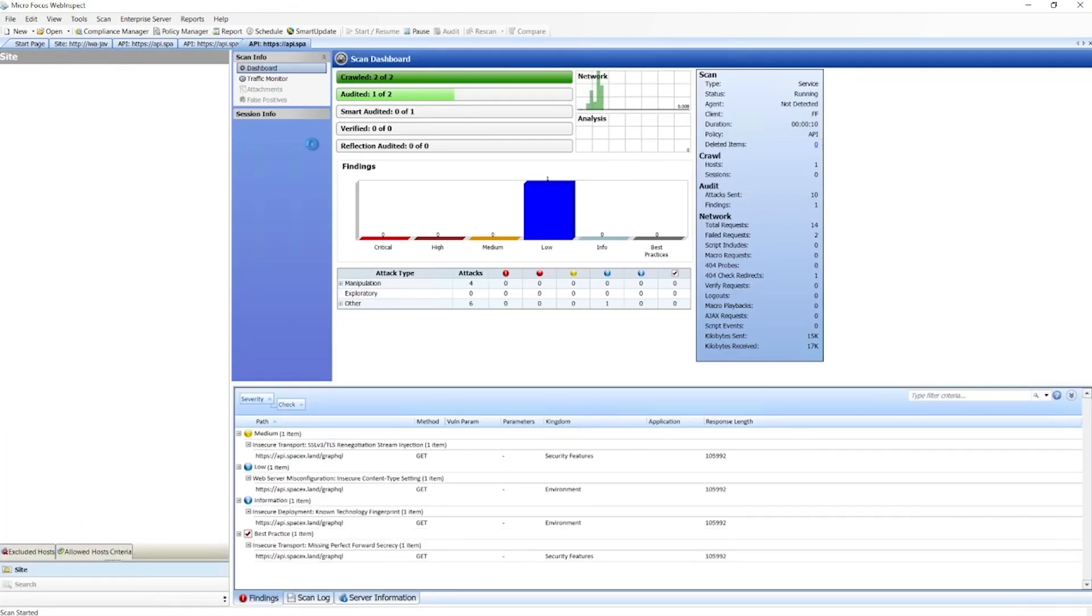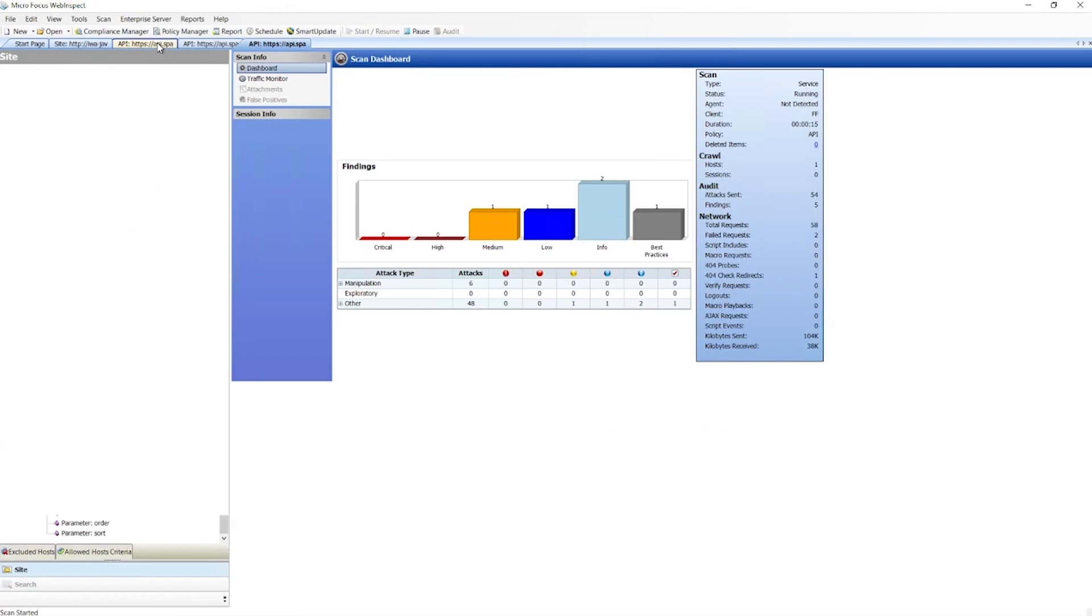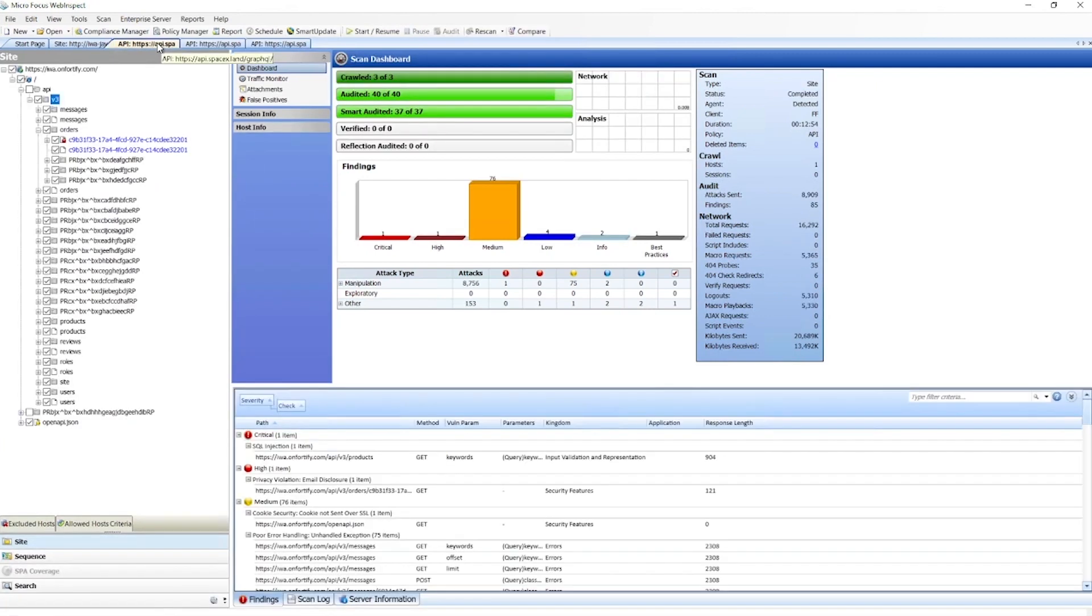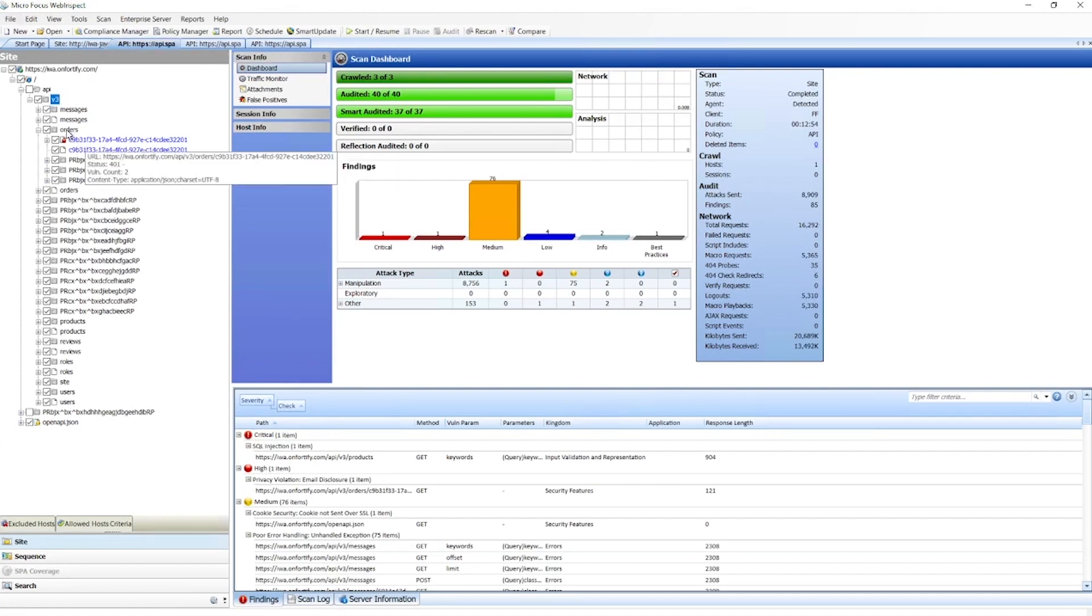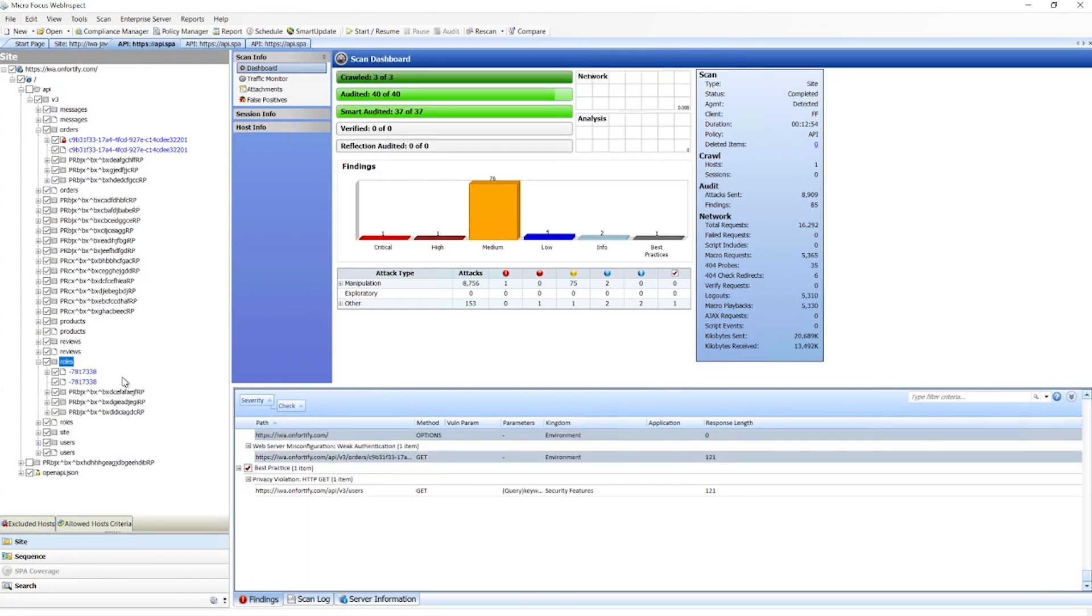This scan is running, but it does take a few minutes to run, so I'm going to jump over to when I previously ran this scan. It took just under 13 minutes. We can start seeing our findings as well as see how we interacted with the site, the various endpoints we interacted with, the parameters that were sent, and start reviewing our findings.